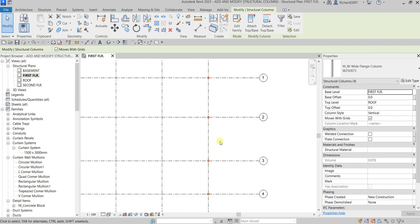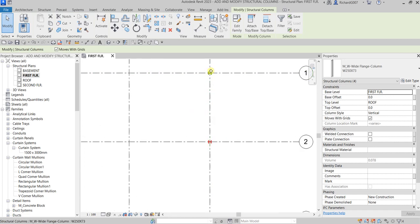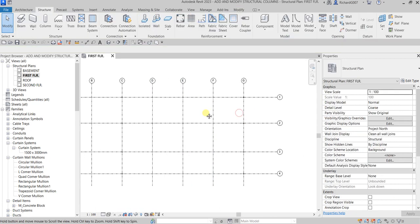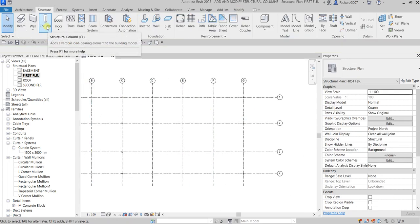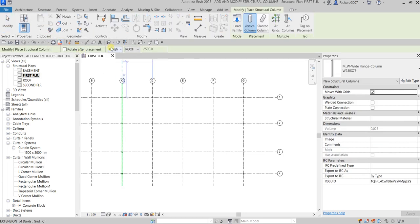The columns are still selected, so I'll press Spacebar to rotate all of them at the same time — there you go, it rotates 90 degrees. Now let's create another column. Select the Structural Column tool, make sure Height to Roof is selected, and this time I'm going to use the Rotate After Placement option so you can rotate columns as they are added.